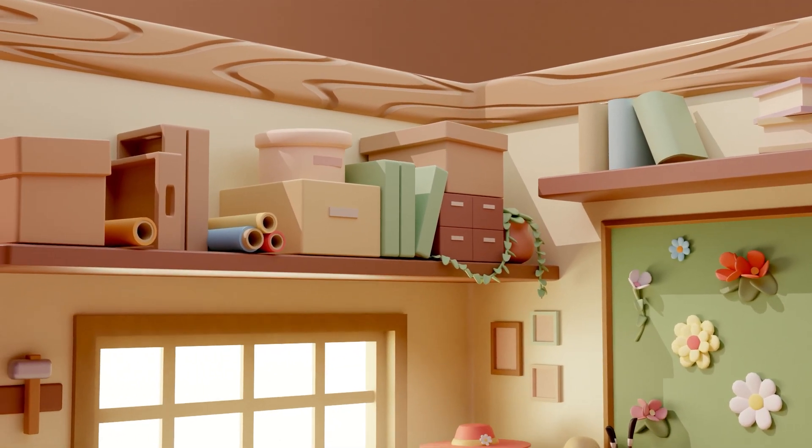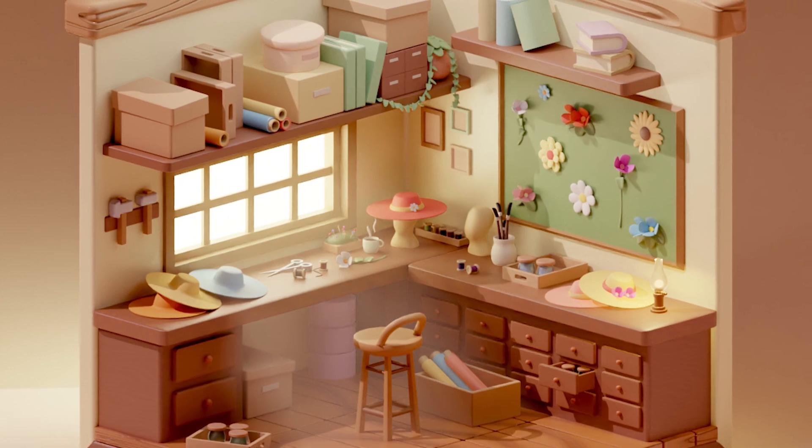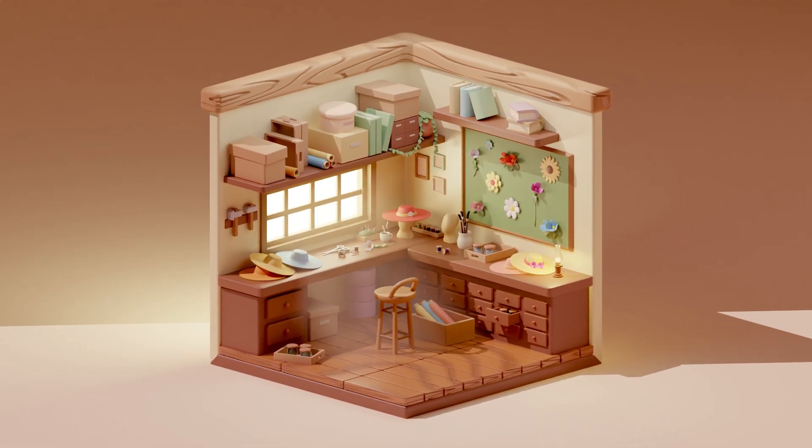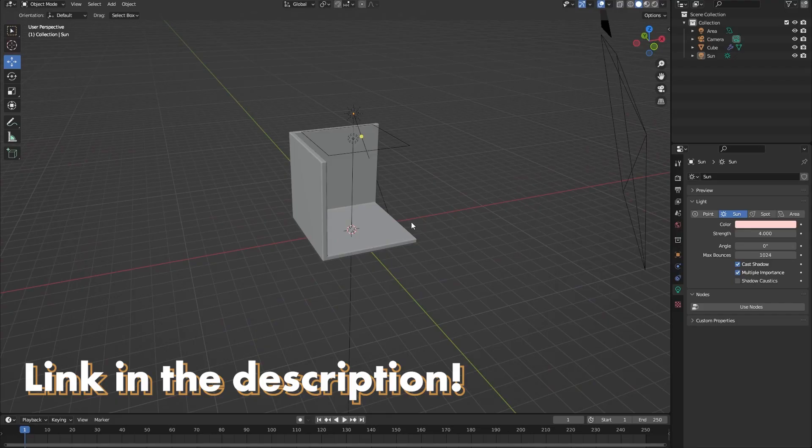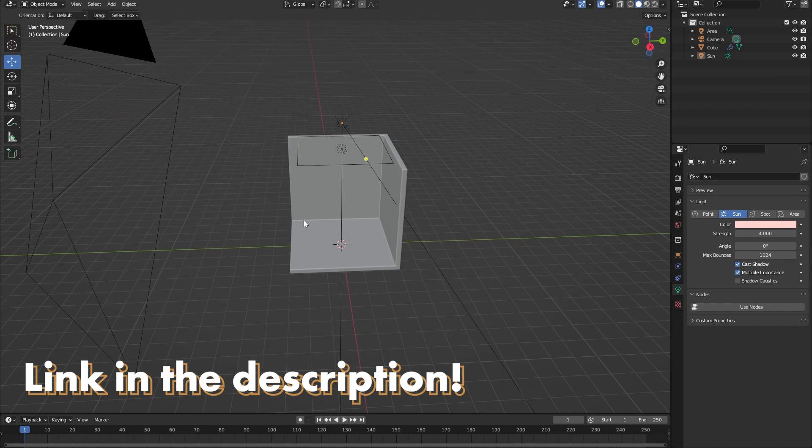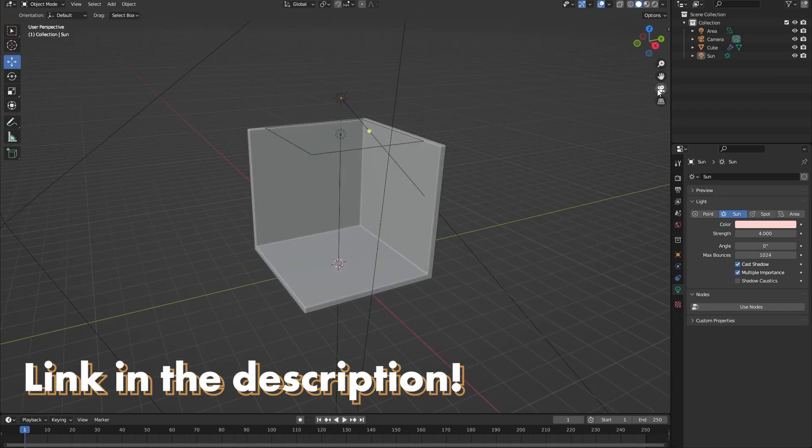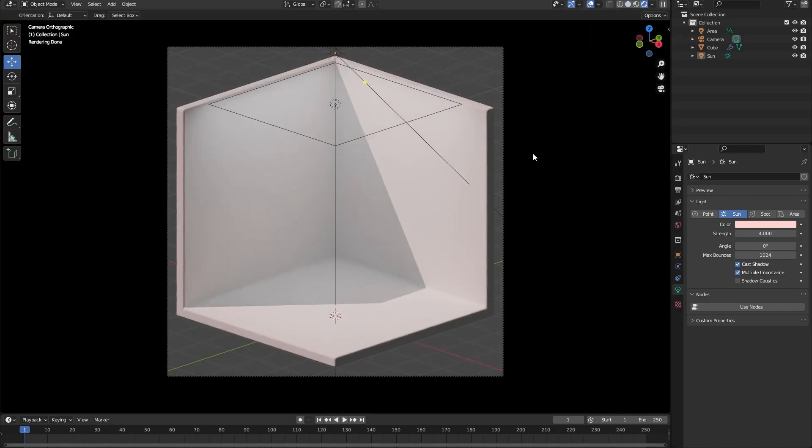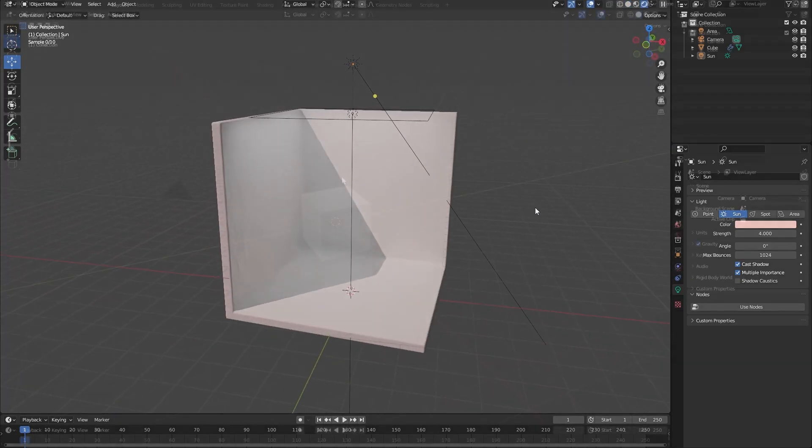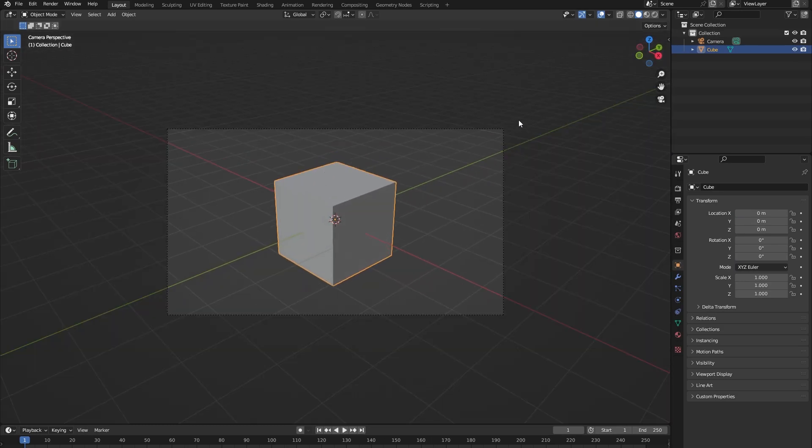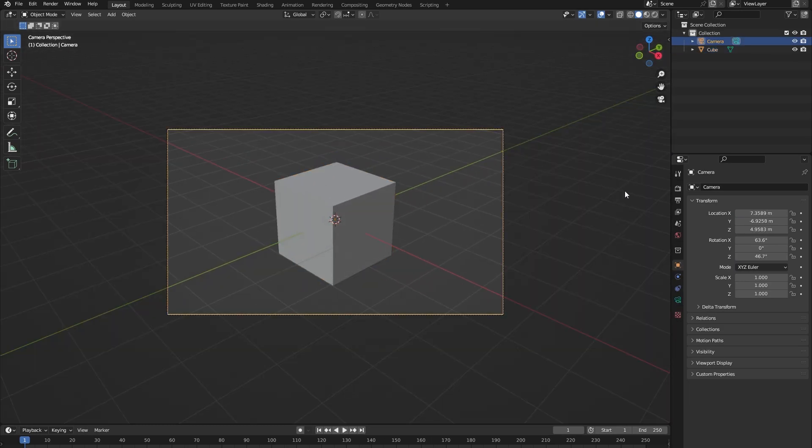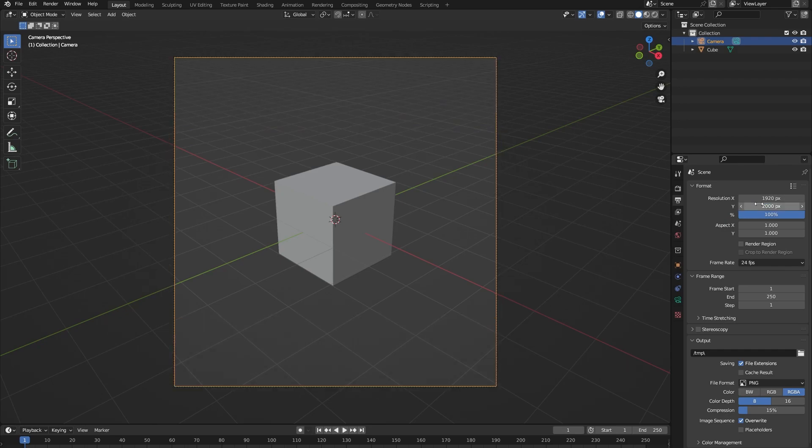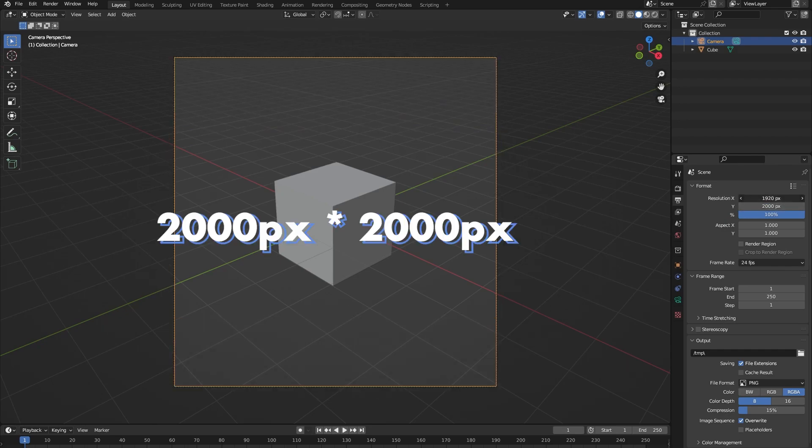So let's first start with setting up our scene. If you don't want to do this every time I've created a free starter file for building isometric rooms that you can download on my Ko-fi page. For starters we're going to change our camera's resolution to a value which will result in a square image. I went with 2000 pixels by 2000.